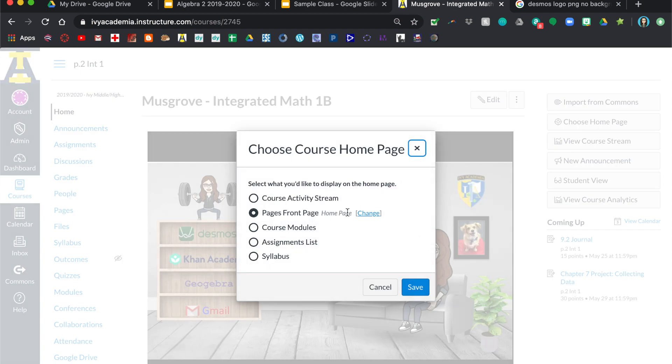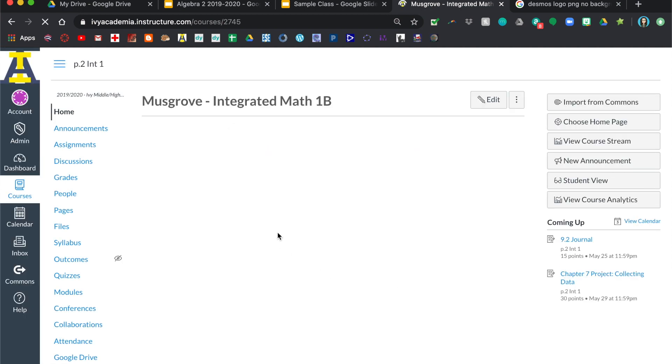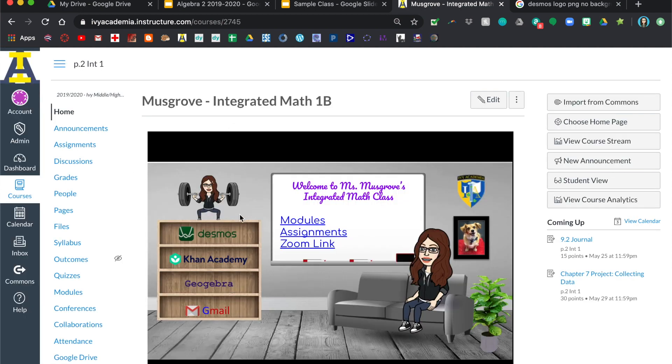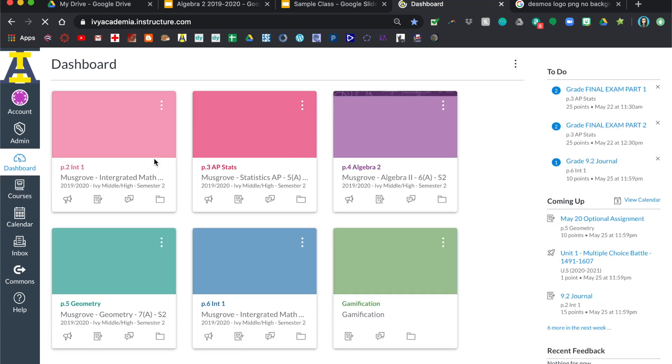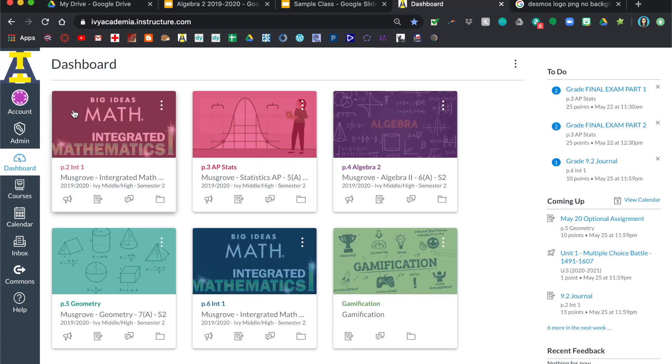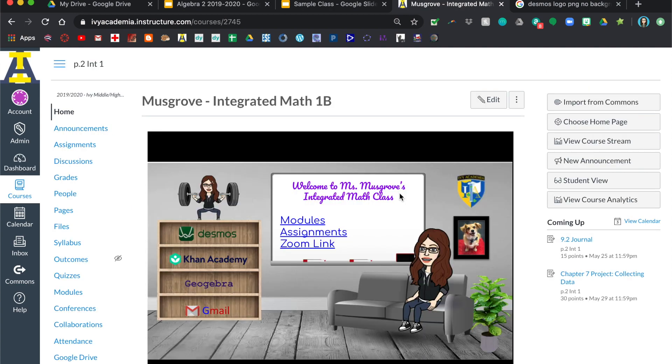And so now whenever your students sign in to Canvas, they'll go to their dashboard. But then when they go to your class, this is what they will see at their home page.